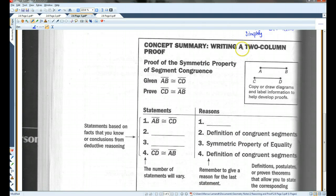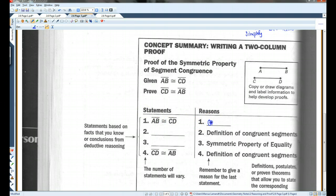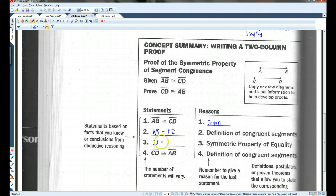Concept summary — writing a two-column proof. Given AB is congruent to CD, prove CD is congruent to AB. We know AB is congruent to CD — that's given. If they're congruent, then they're also equal. That's the definition of congruent segments — they're the same length. If AB equals CD, then CD equals AB. That's a property we learned before. And if they're equal, then they're congruent.